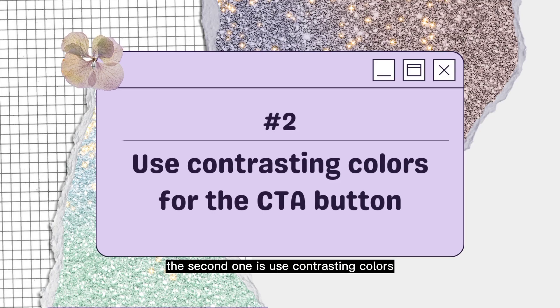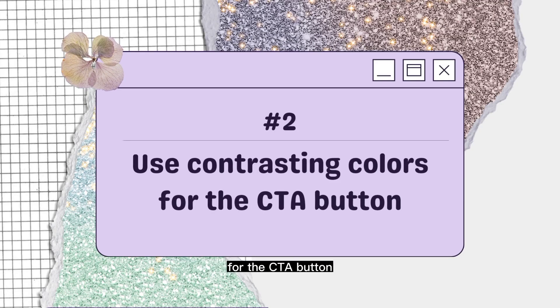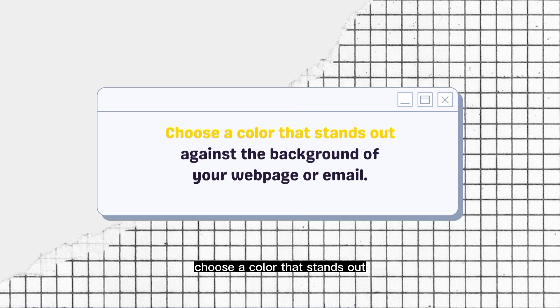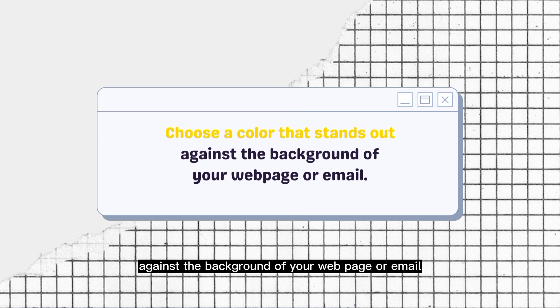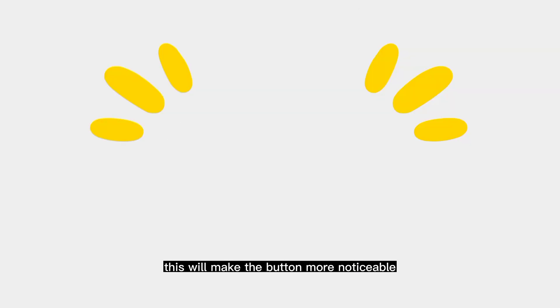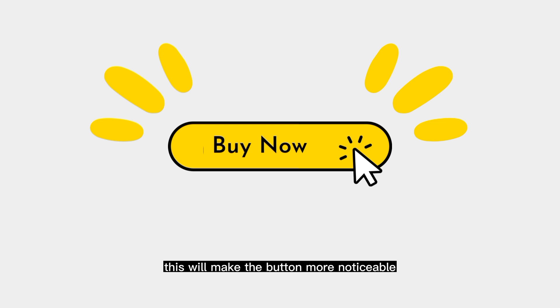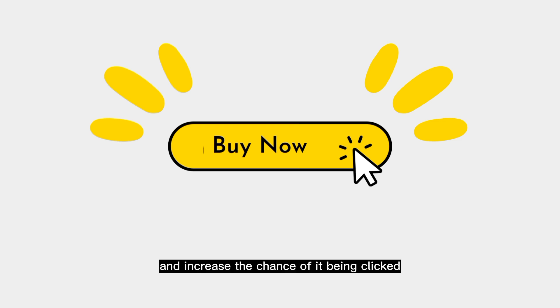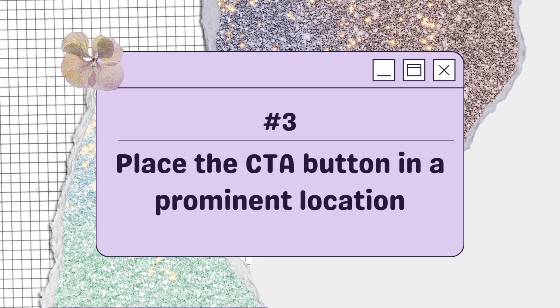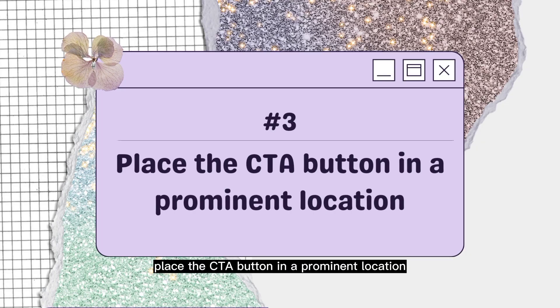The second one is use contrasting colors for the CTA button. Choose a color that stands out against the background of your webpage or email. This will make the button more noticeable and increase the chance of it being clicked.